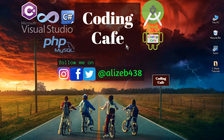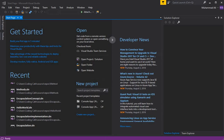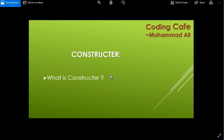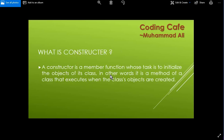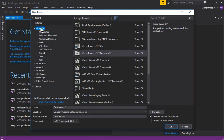Hello guys, welcome back to Coding Cafe. My name is Mohammed Ali, and in this video we will learn all about constructors in C# object-oriented programming. First of all, what is a constructor? A constructor is a member function whose task is to initialize the objects of its class. In other words, it is a method of a class that executes when the class objects are created.